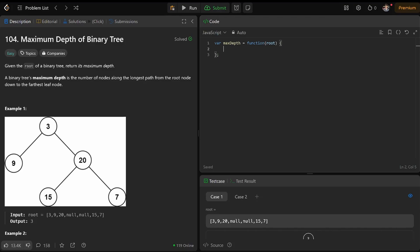A binary tree's maximum depth is the number of nodes along the longest path from the root node to the farthest leaf node. So in this case, it's three — one, two, three.